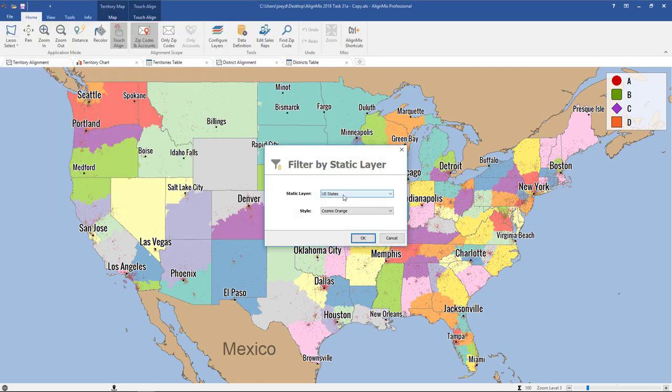In this first drop-down you can see that you can export everything and have it summed up at the state level or at the county level. So if you were trying to convert all your zip-based data to the state level you would use the first option. But for this example we're going to use U.S. counties.